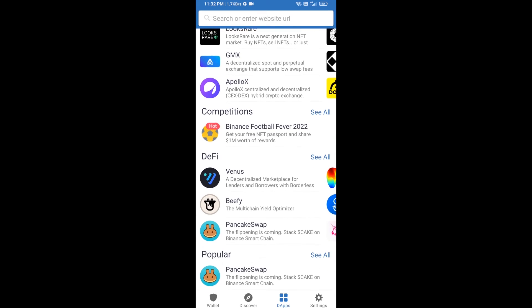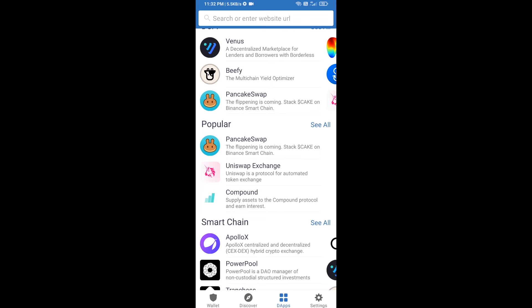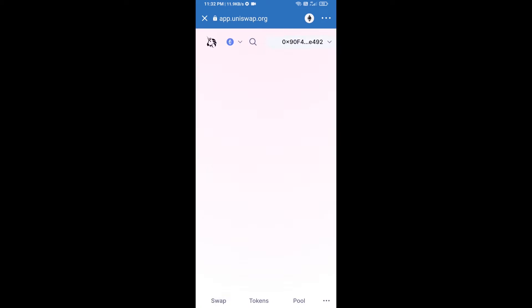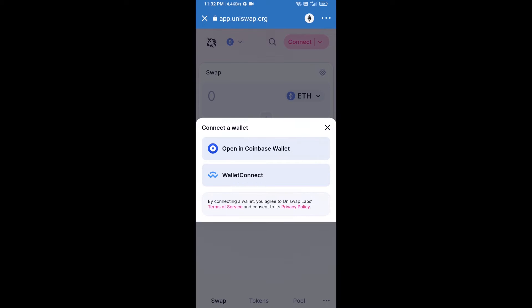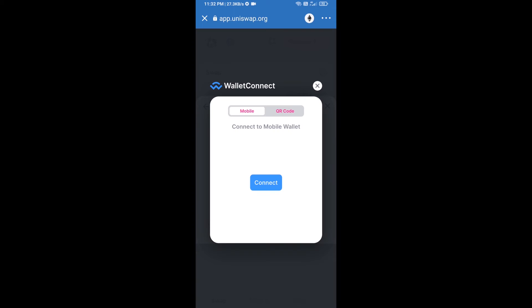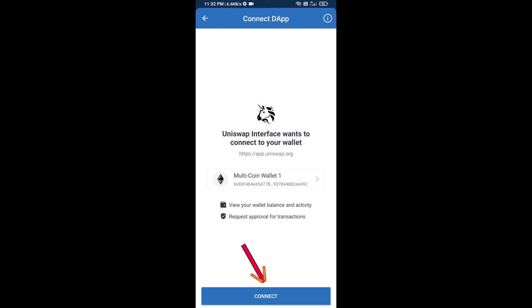After receiving ETH, click on DApps and open Uniswap exchange. After that, you will connect Uniswap exchange from Trust Wallet. Click on Connect Wallet, then click on WalletConnect, then click on Connect, and finally click on Connect.